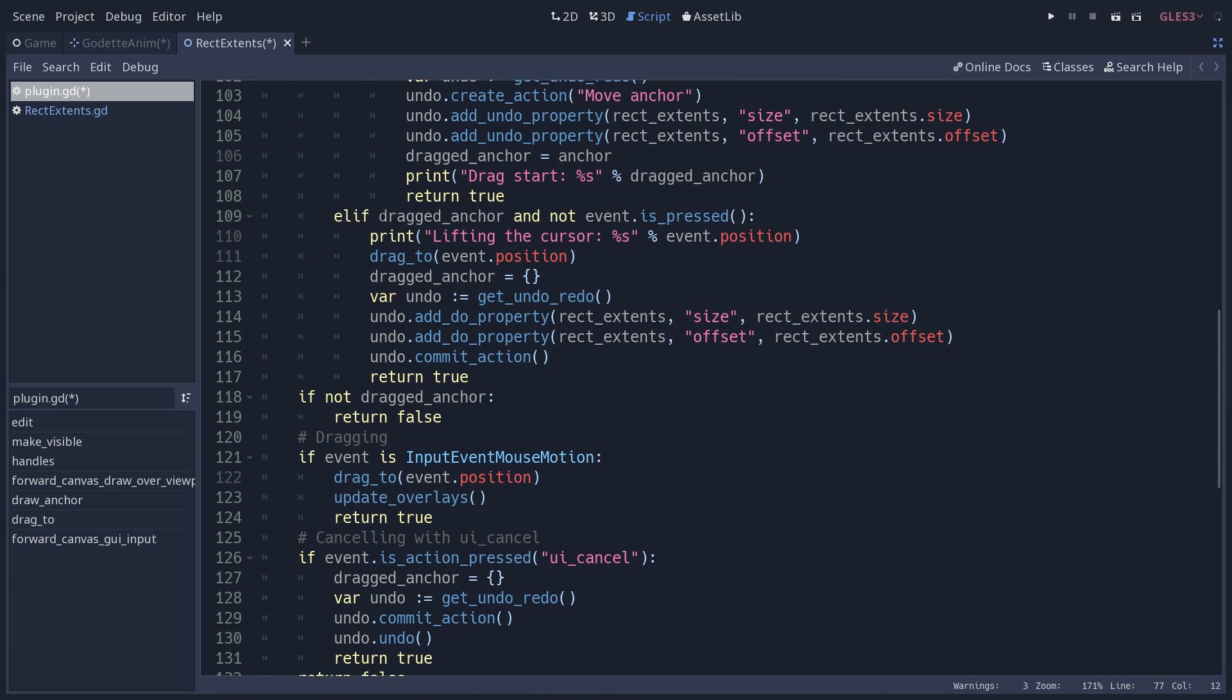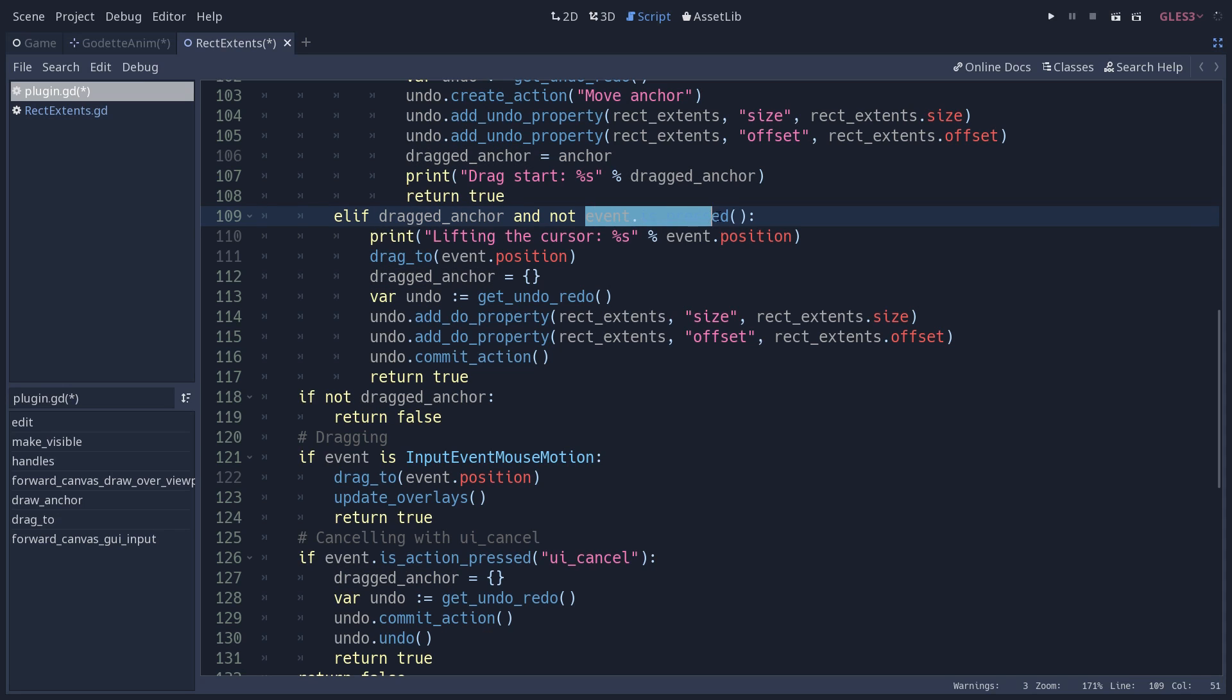As long as you are holding the mouse and moving it around the screen, on every tick we redraw the four anchors and we change the size of the rectangle. This is done in the drag_to method that you can find above. When you lift the mouse, we check that there is an anchor that is being dragged now and that the click is not pressed, so it means you are releasing the mouse cursor.